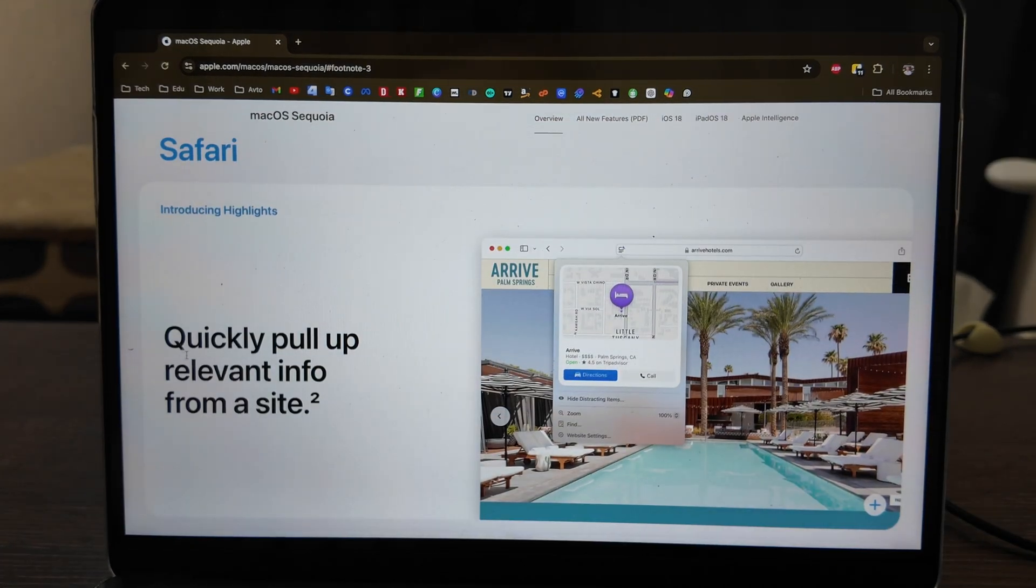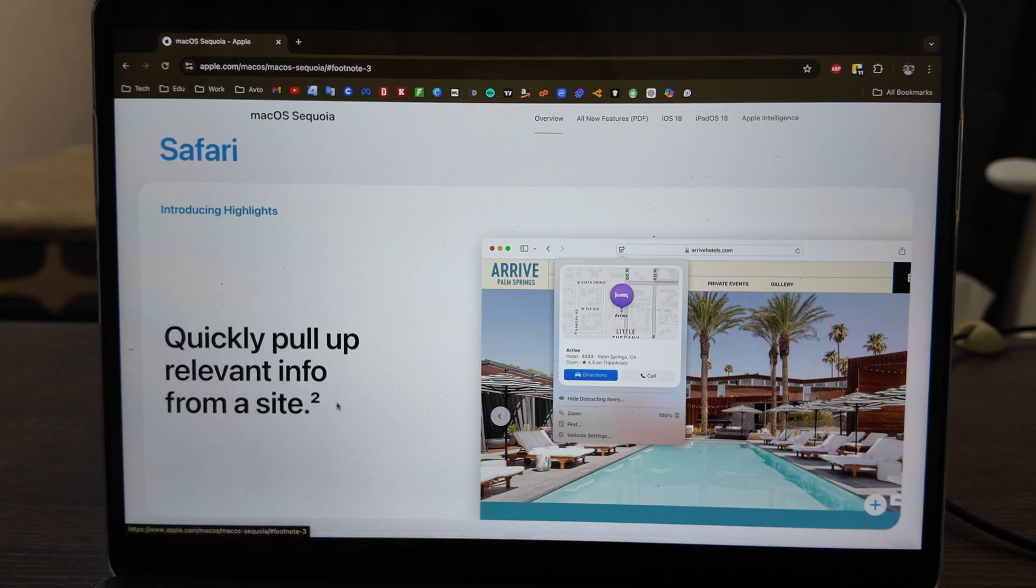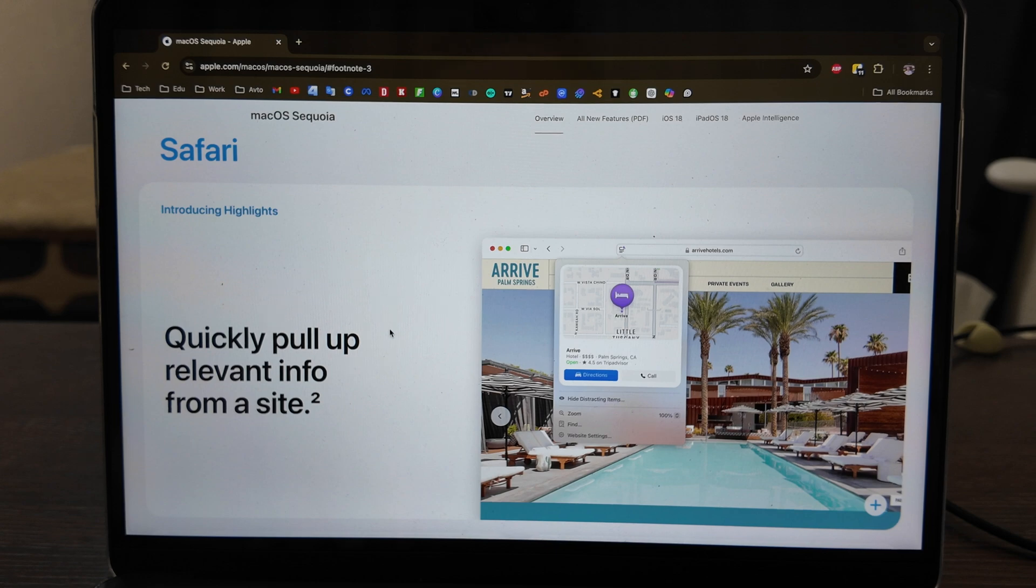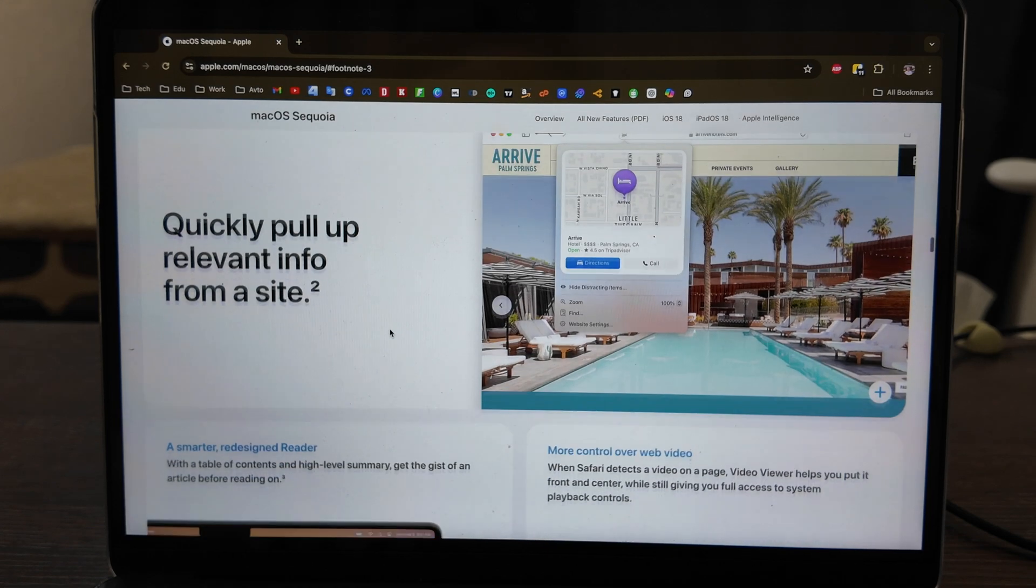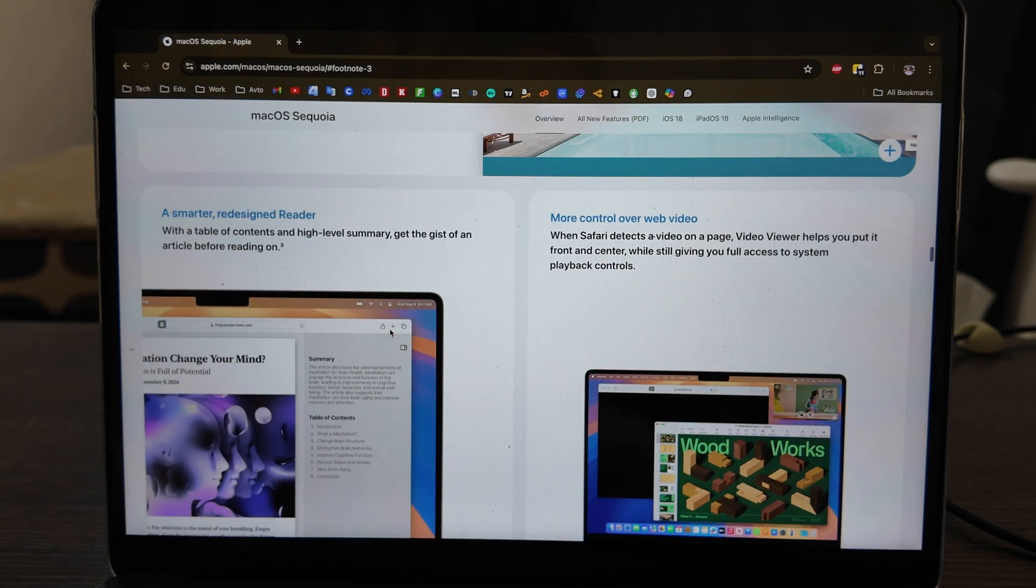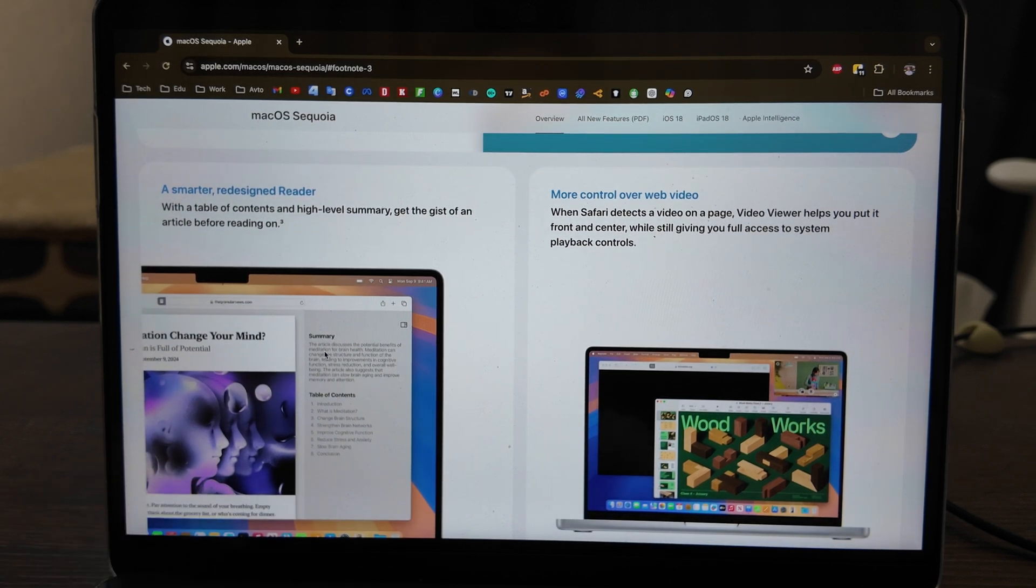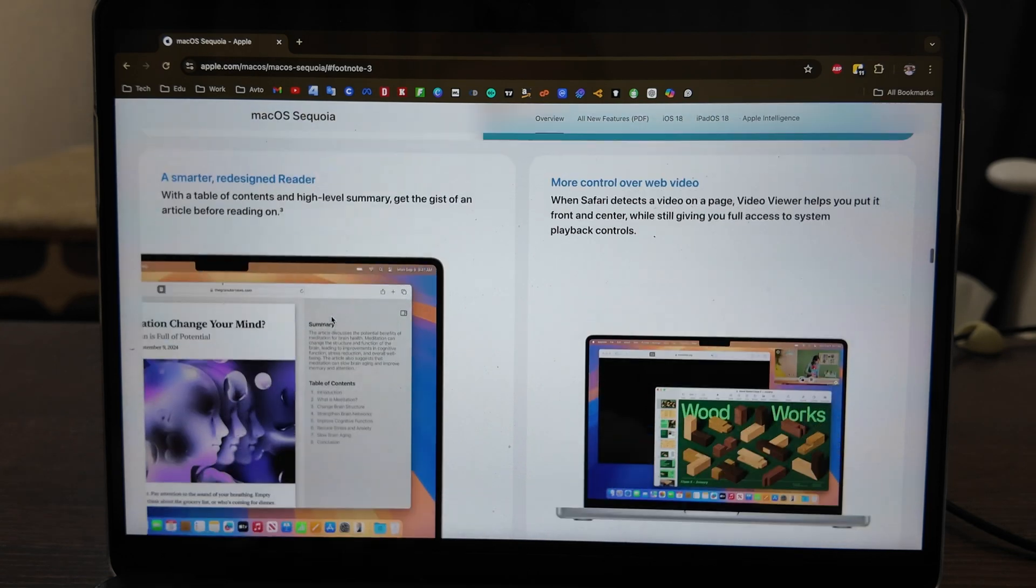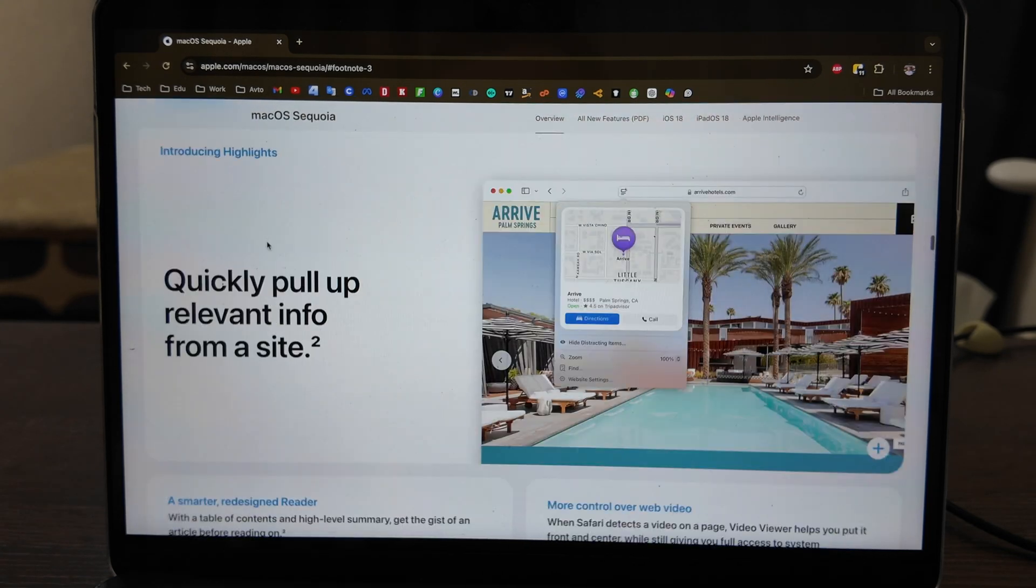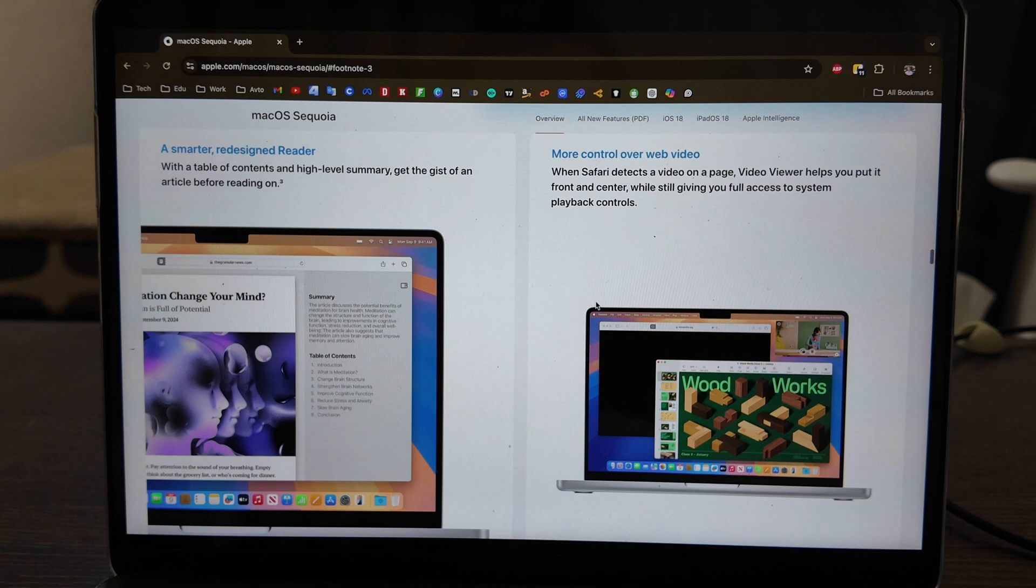Let's move on to Safari. Here we have quickly pull up relevant information from a site, and it doesn't work now. This means it's working only for the United States for now, so maybe in the future it will work others, but for now it's useless. This feature, the redesigned reader, is also used only in the US. It's not available in other markets, but if you're in the US you can test it out.